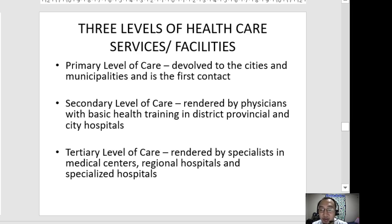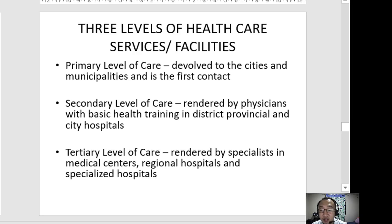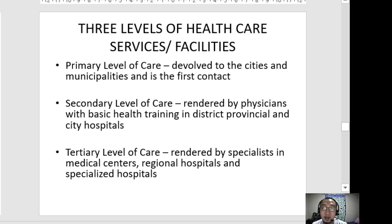Secondary level of care facilities are capable of basic surgical procedures and simple laboratory examinations. They serve as referral centers from primary level facilities, and patients here are those in the symptomatic stages of diseases. These facilities have moderate specialized knowledge and technical resources. Examples include emergency hospitals, provincial hospitals, and district hospitals.